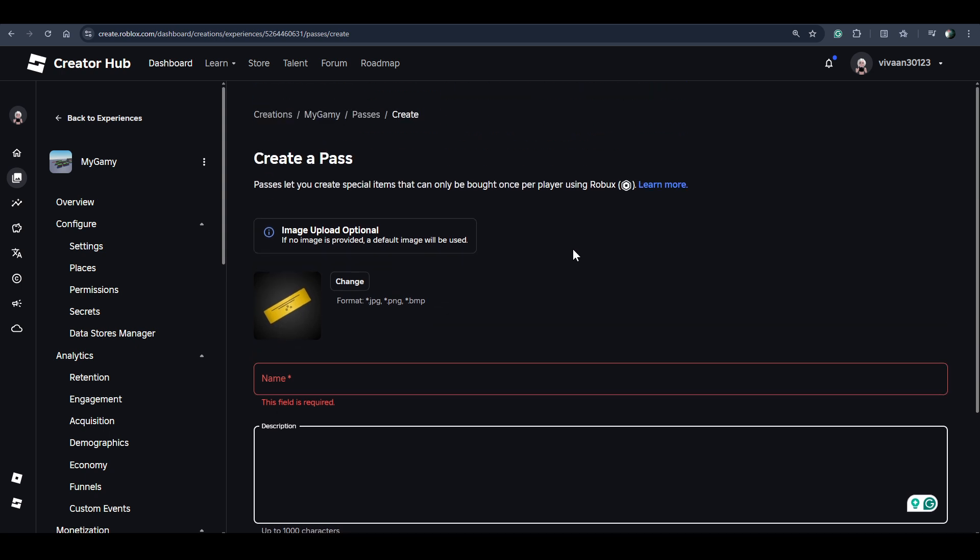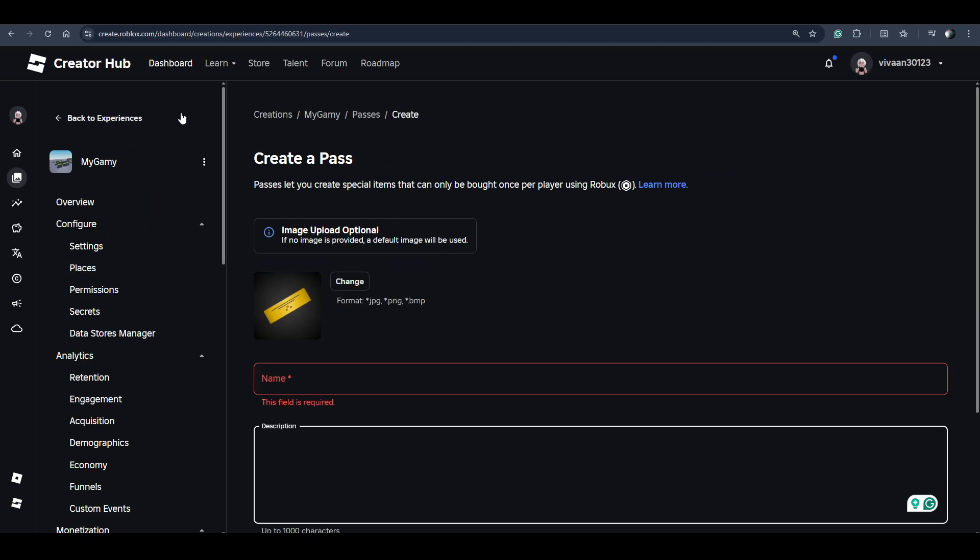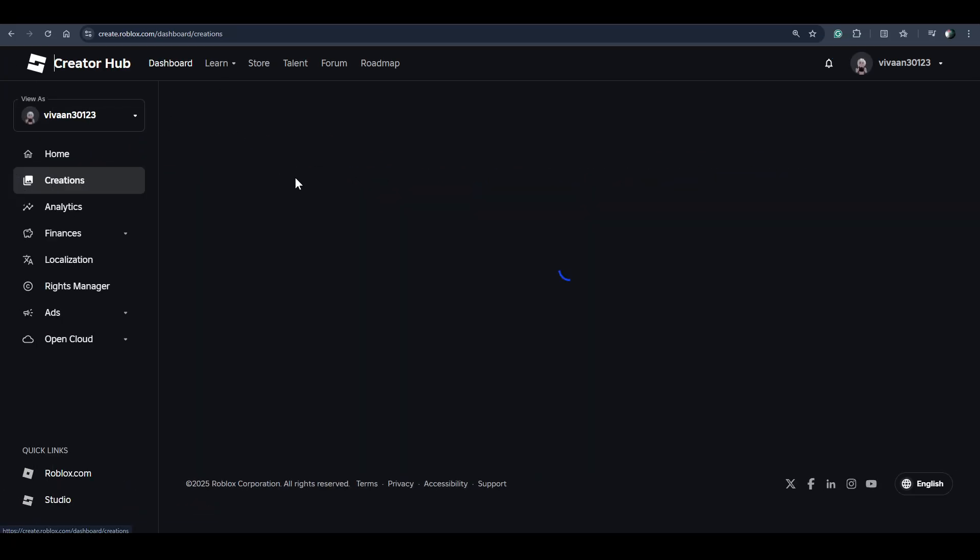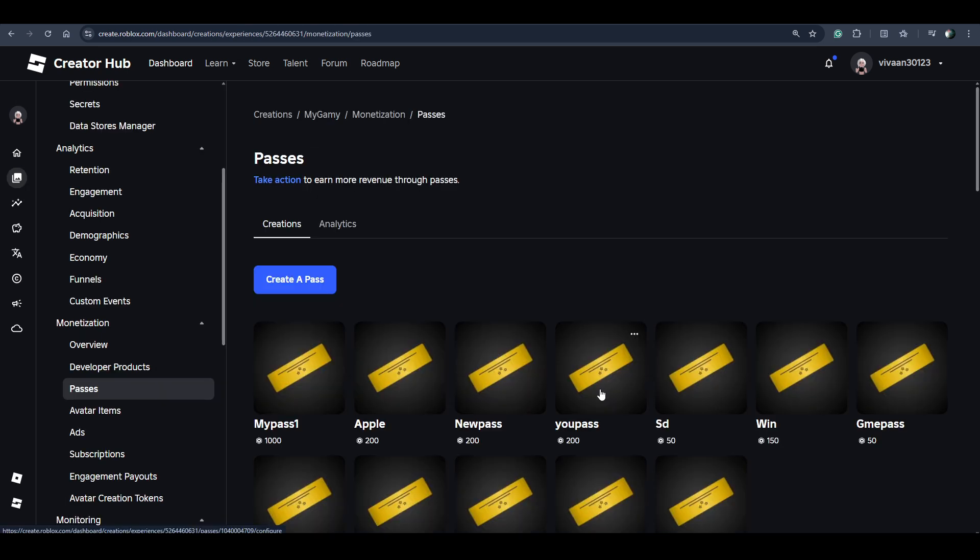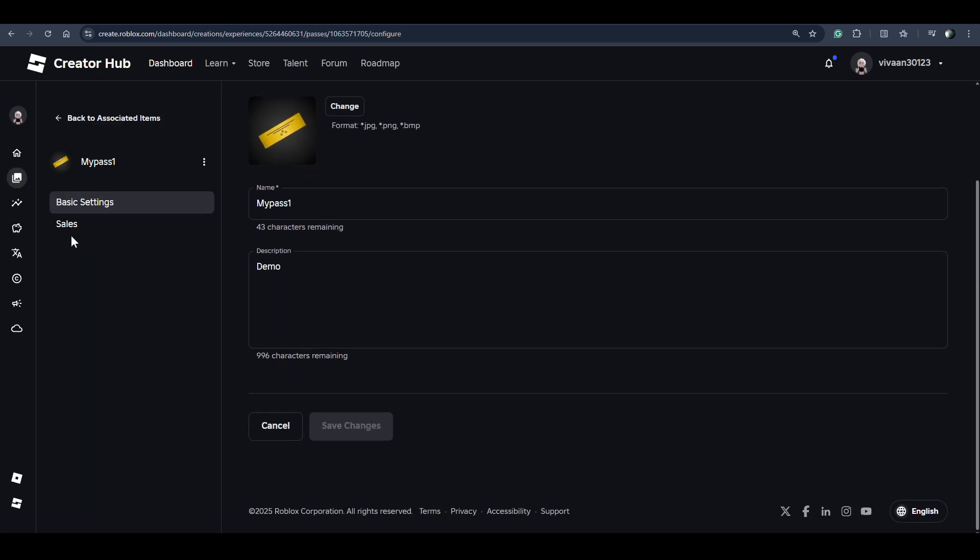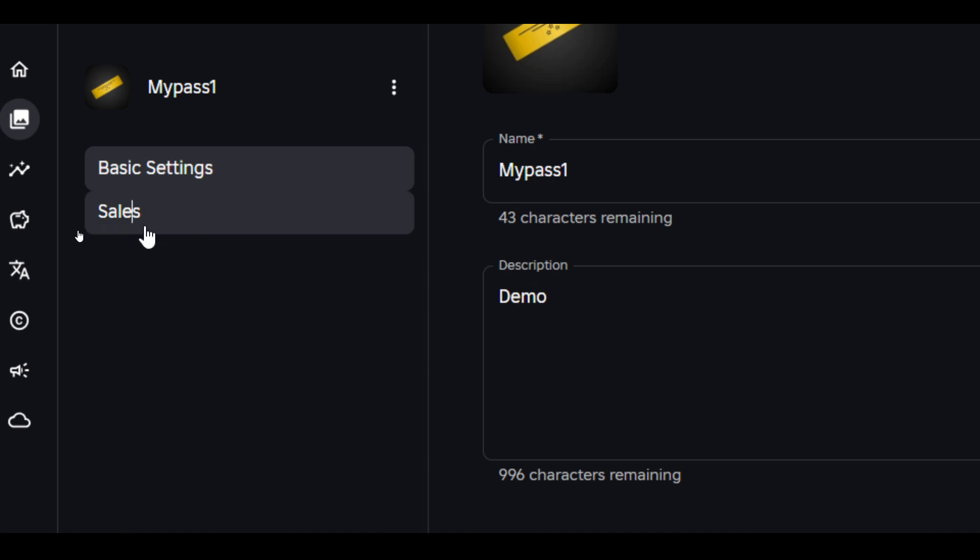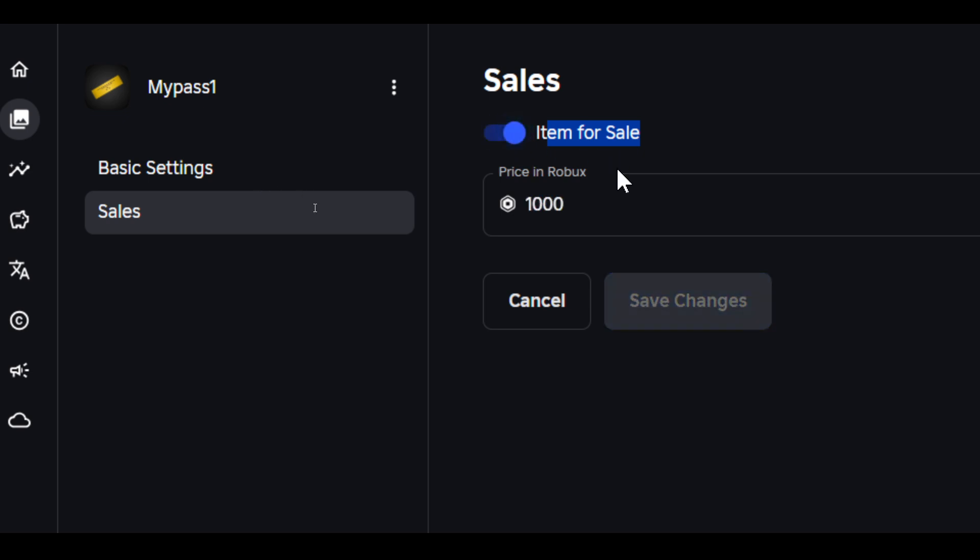Once you create your game pass, just click on the new game pass that you have created. Now click on the sale option and enable Item for Sale. Then enter the price here.